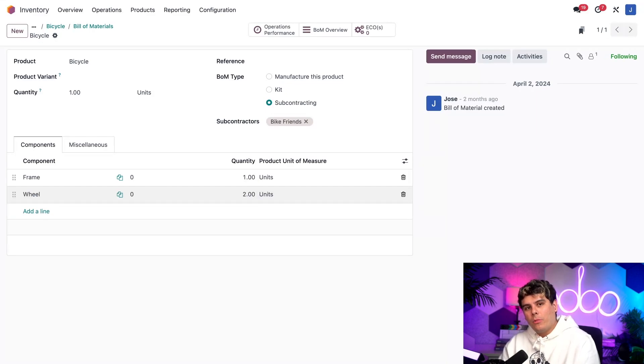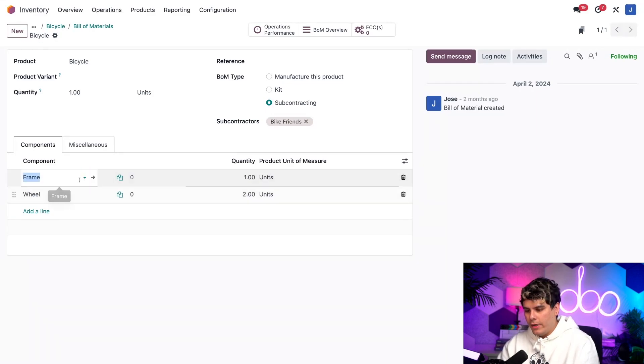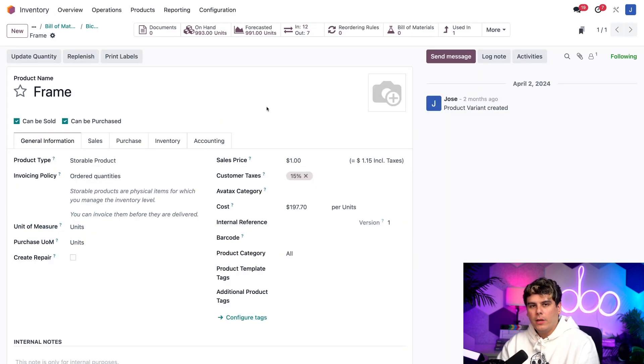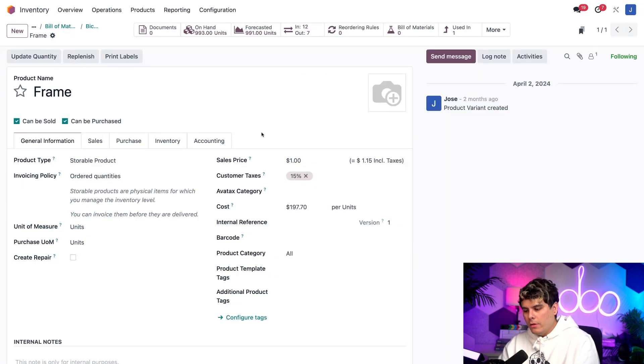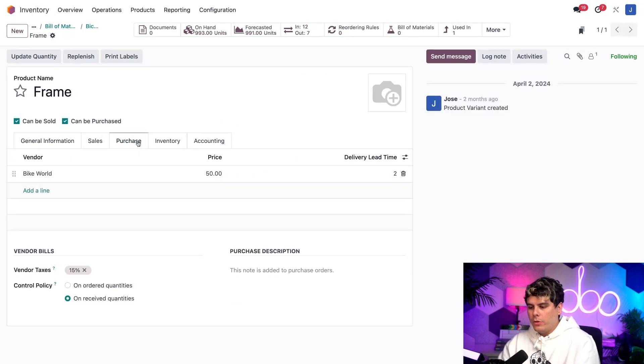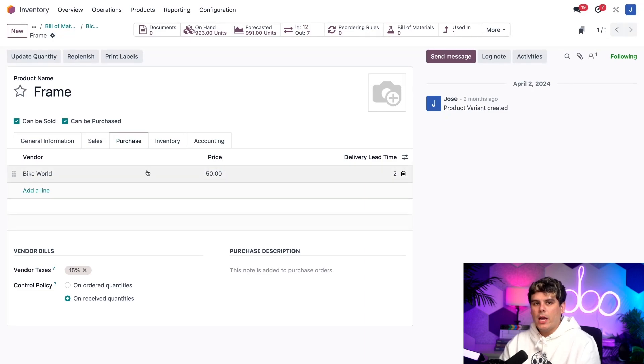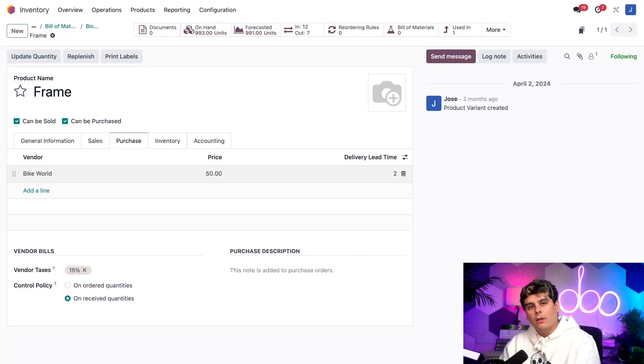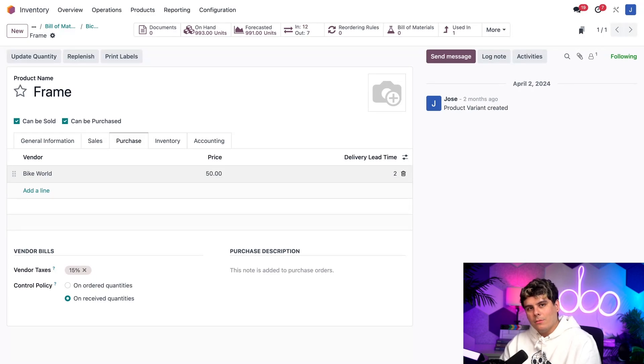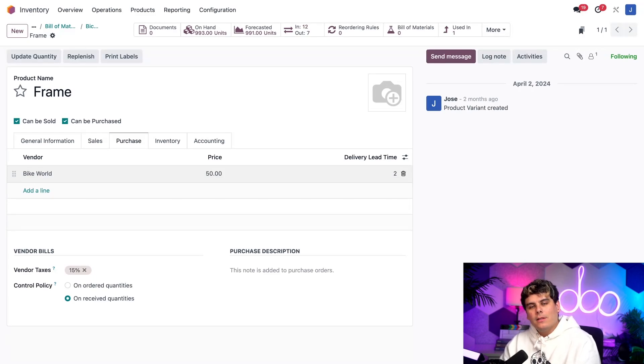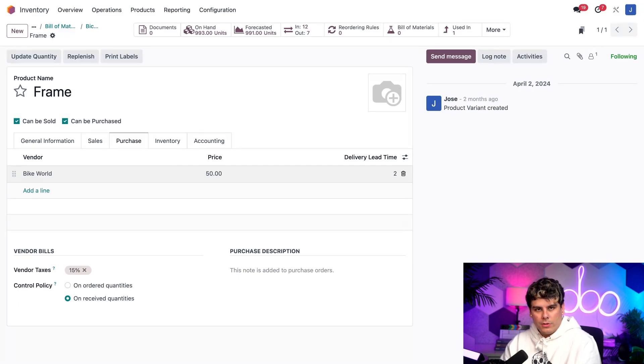Now let's go to the product page for, in our case, the frame. We can actually select the internal link right there and it takes us right there. You'll notice inside of the purchase tab over here, we happen to have a vendor, Bike World, along with the price that they are selling this to us, which is fifty dollars, as well as a delivery lead time over here. This is the vendor that will send the components to our subcontractor once we purchase them.